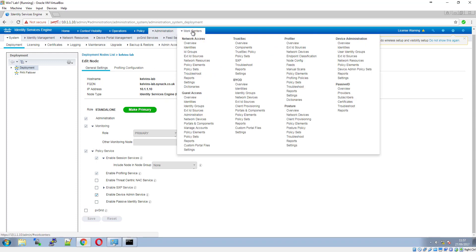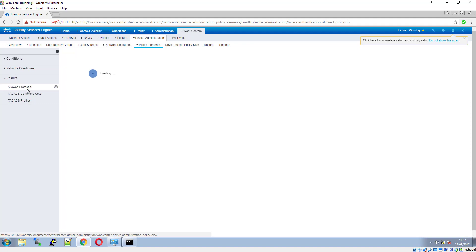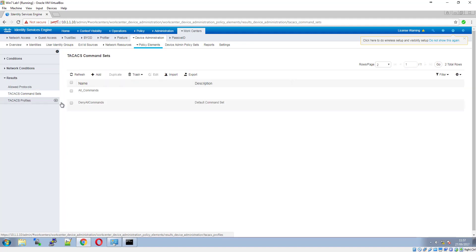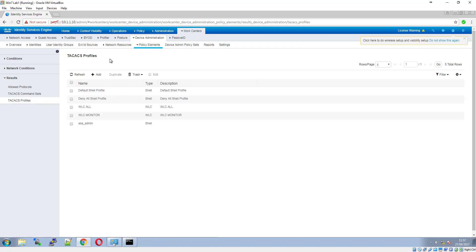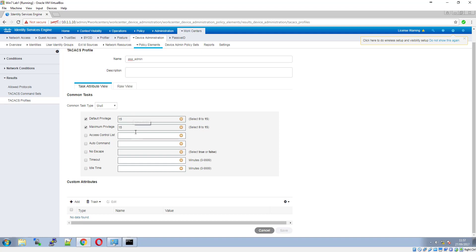Then under Policy Elements > Results we're presented with a few options. You've got TACACS Command Sets, where you can actually define permitted commands, and you've also got Profiles. I created an ASA admin profile — clicking Edit, you can see I've given a default privilege of 15 and a maximum privilege of 15. There are other options and you can add custom attributes, but I've left those as default and just set privilege level 15 for admin access.